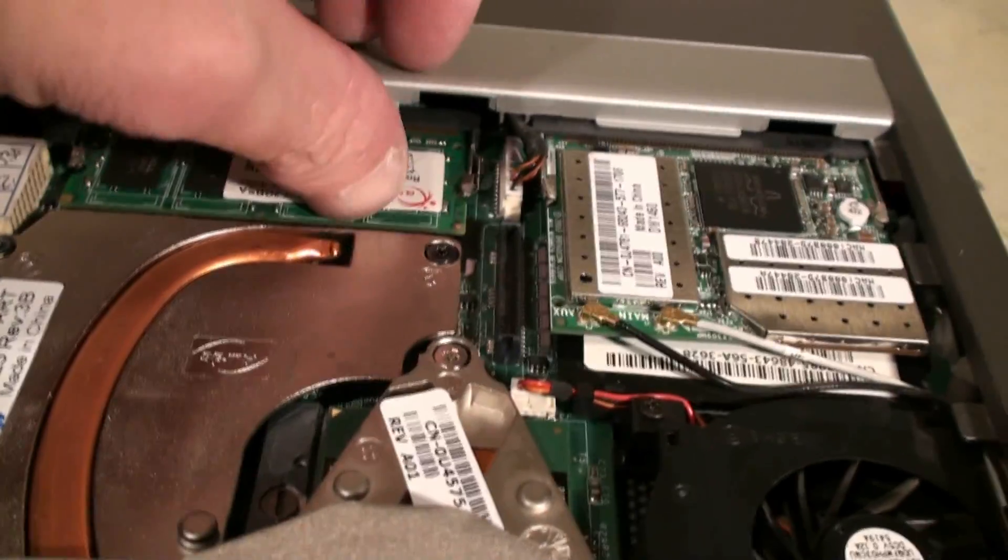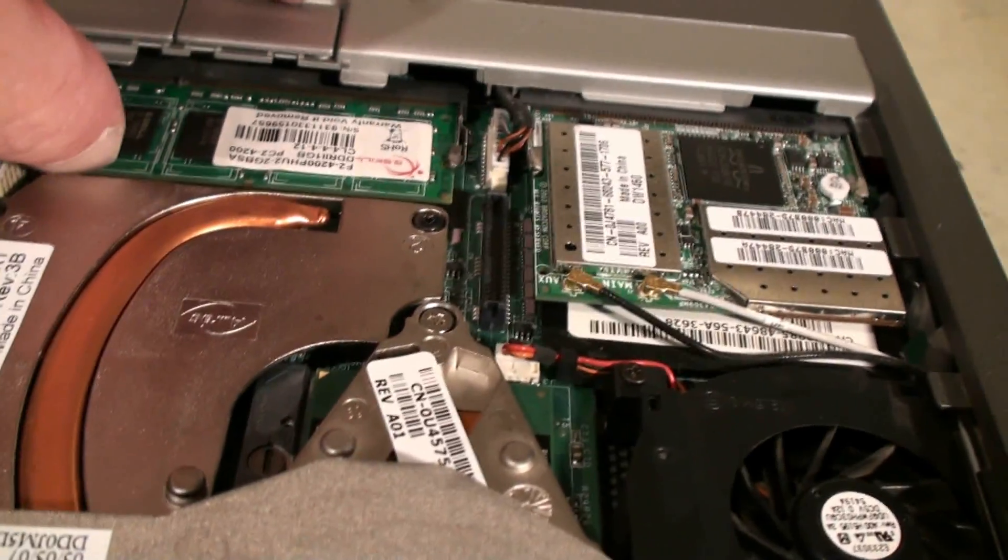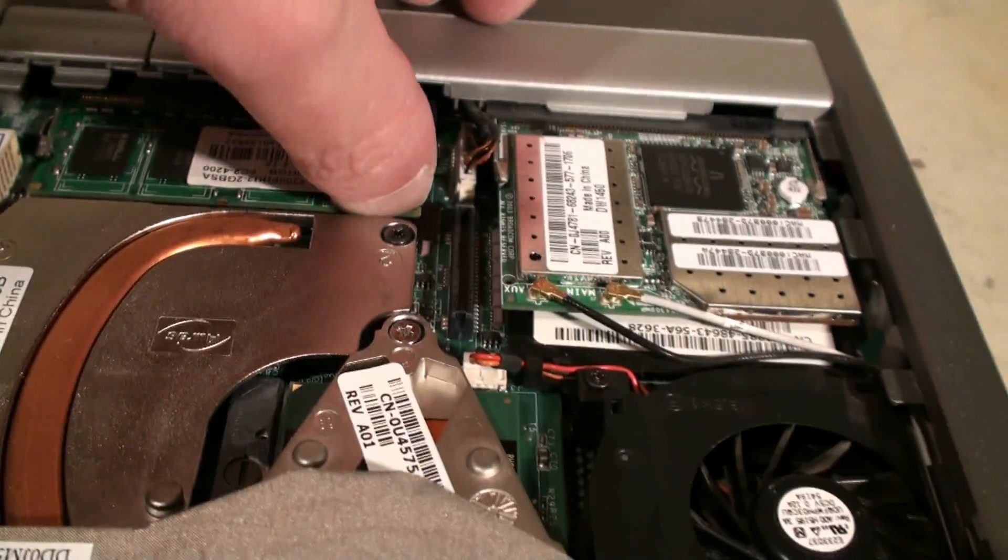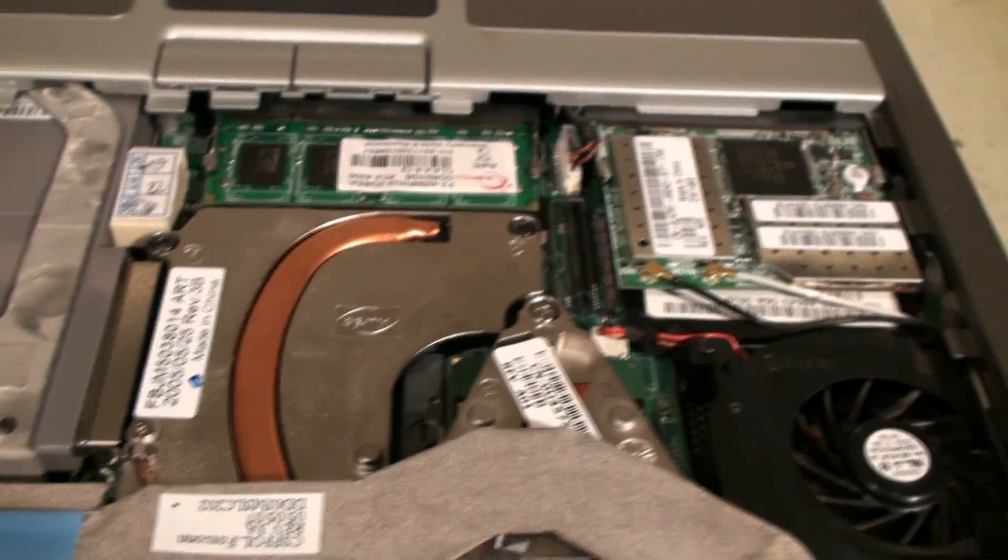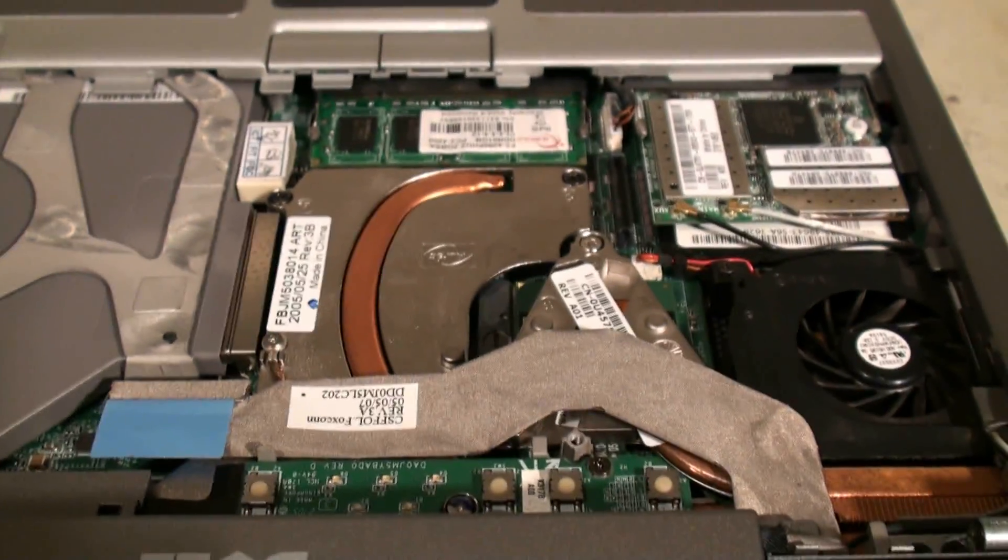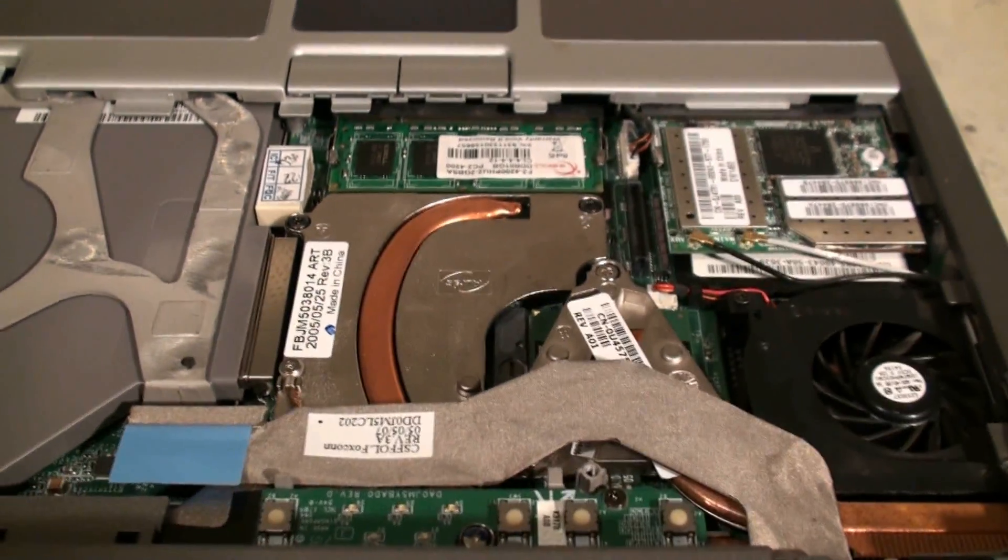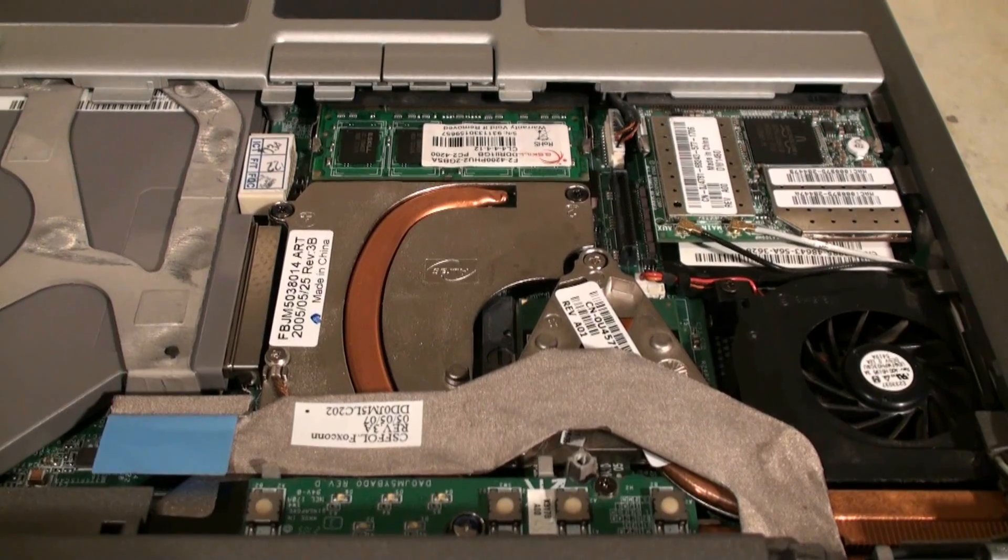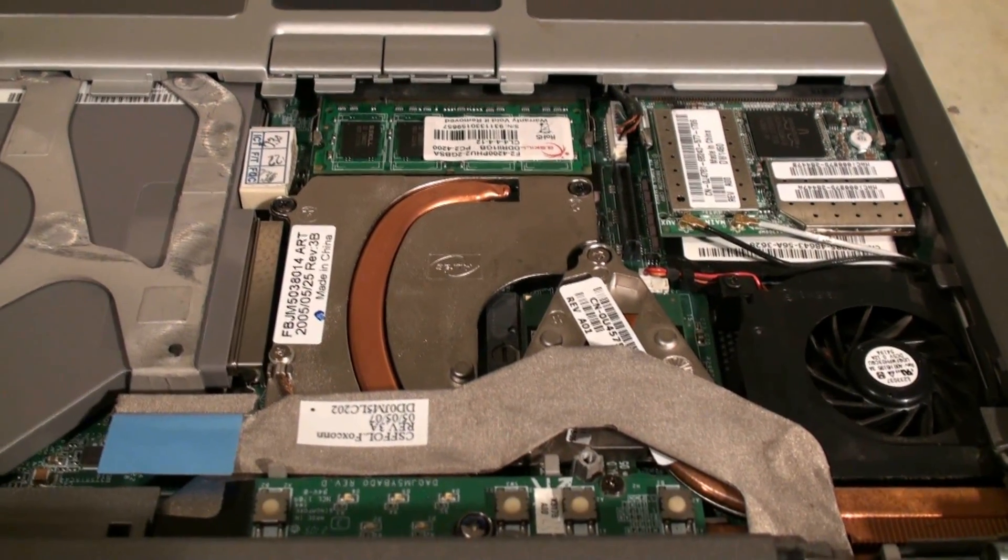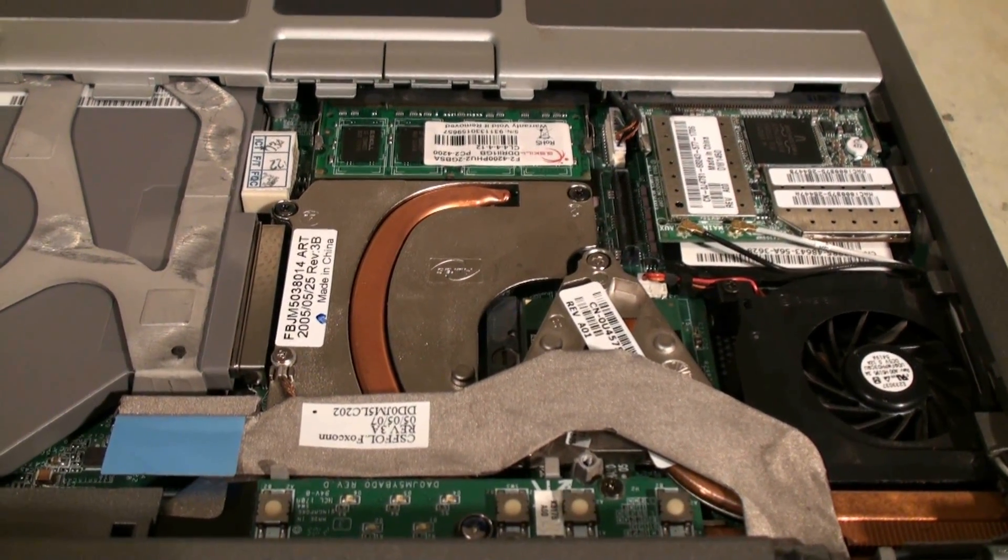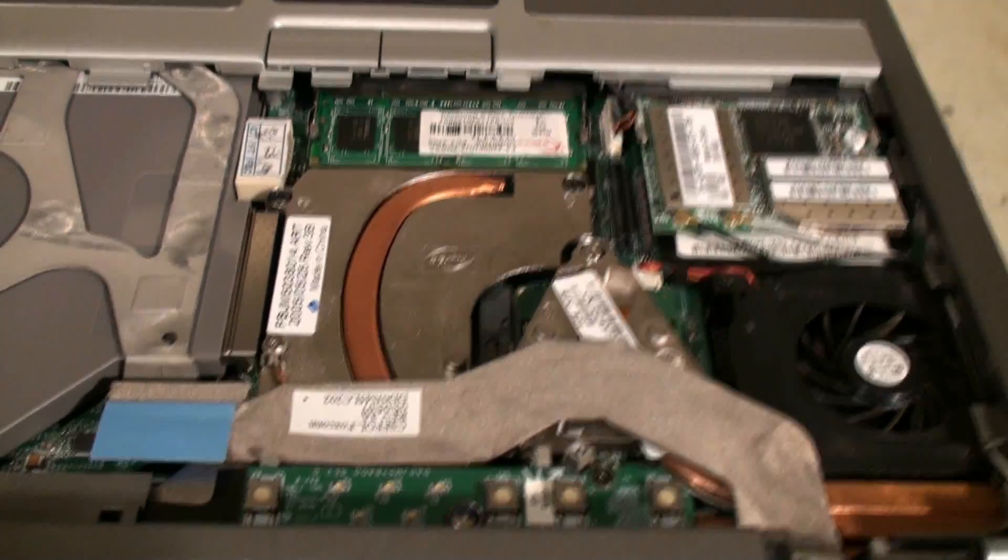Now this will take care of our memory that's underneath our keypad keyboard. Now the next memory I already have in there installed and I'm going to flip the laptop over and show you guys where that's at next.